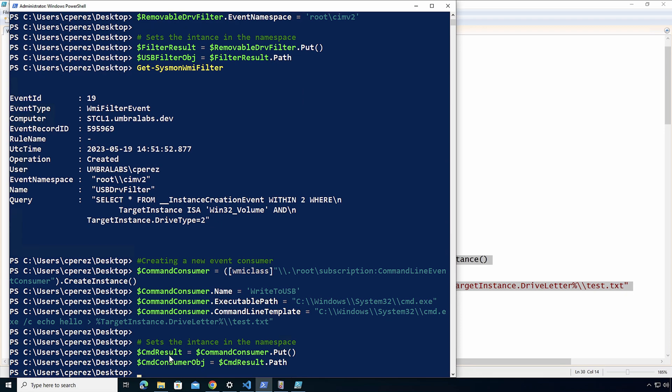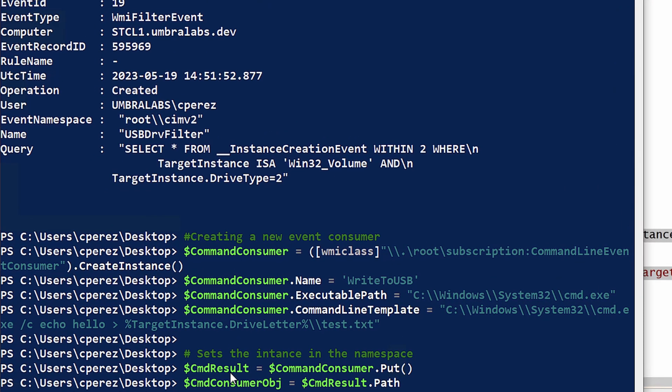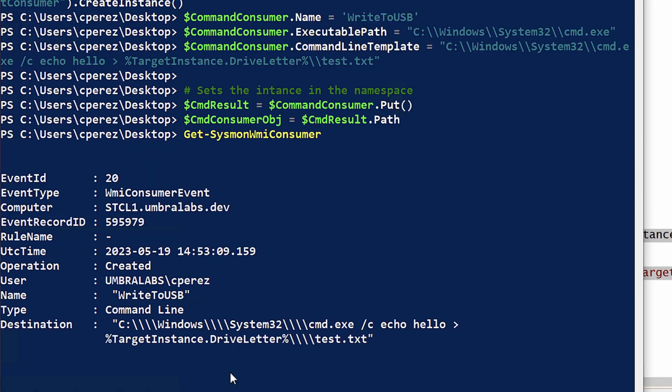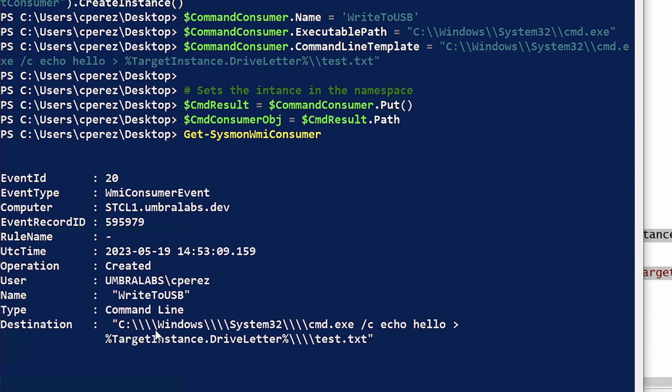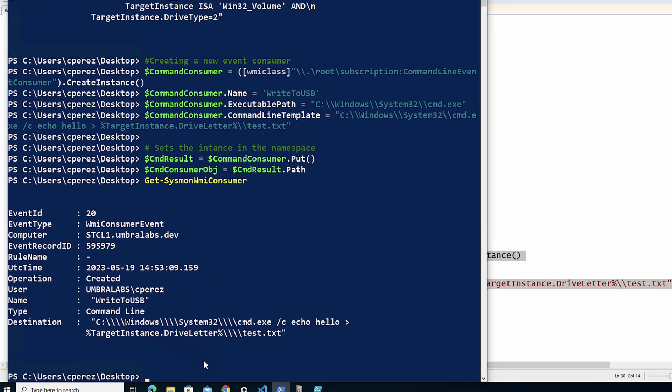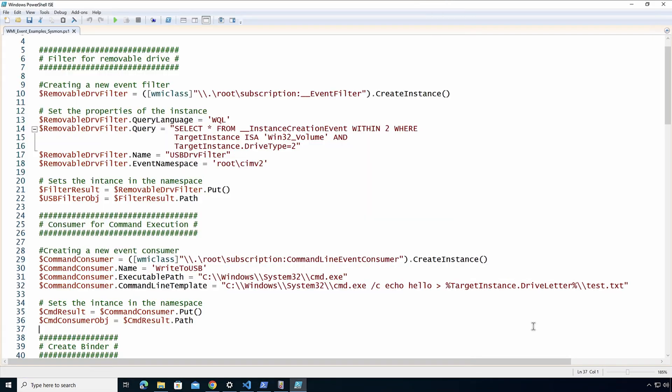So I'm going to run this and then I'm going to Get-SysmonWmiConsumer. And here we have where the consumer was created on the machine. Again, the only thing we get is what was the user. We get operation created. Now we also get the type of consumer here under event ID 20. I'm getting that this is a command line instead of Windows Scripting Host. So all of a sudden now I know this. Instead of script, script type would be for Windows Scripting Host.